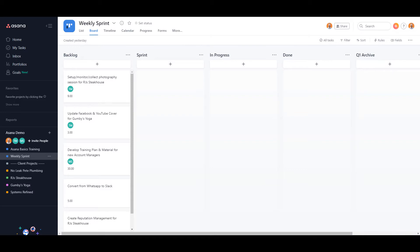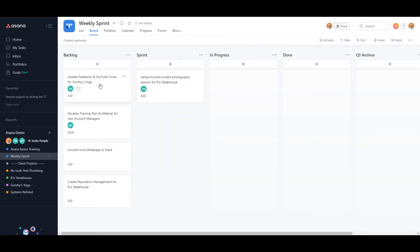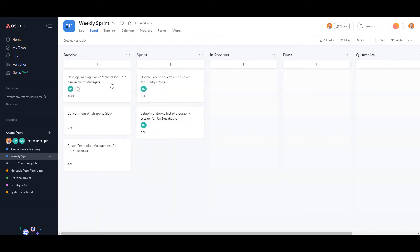I have a weekly sprint set up in my Asana with the columns backlog, sprint, in progress, done, and Q1 archive. On Mondays, the user and his team will pick out which tasks will need to be completed this week and move it into the sprint section.